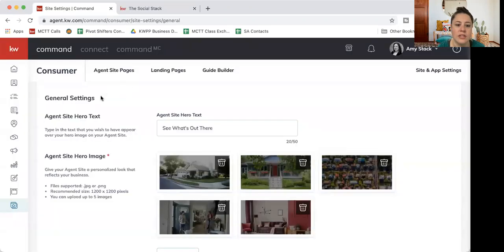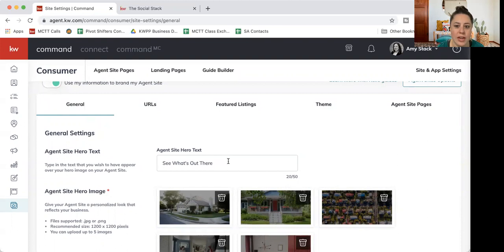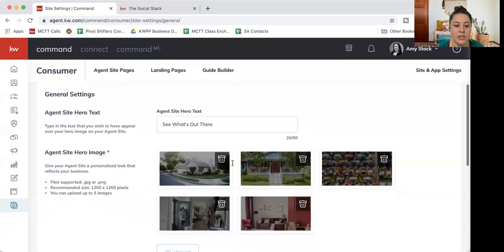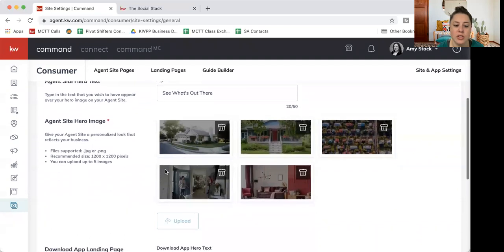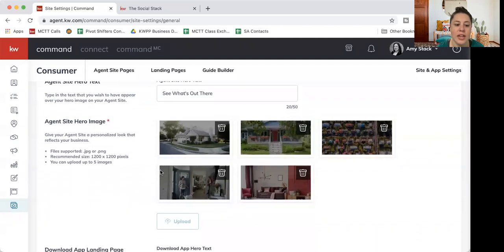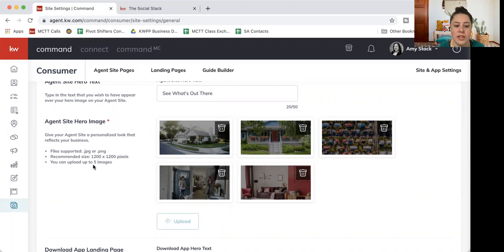That is what this first section is, these general settings here. So if you want to change what text shows up over that search field, this is the spot you can do that. And you can add your images here. It will hold up to five. You can see it shows you right on the left. It has to be JPEG or PNG. The recommended size is 1200 by 1200 pixels. And again, there's a limit of five.